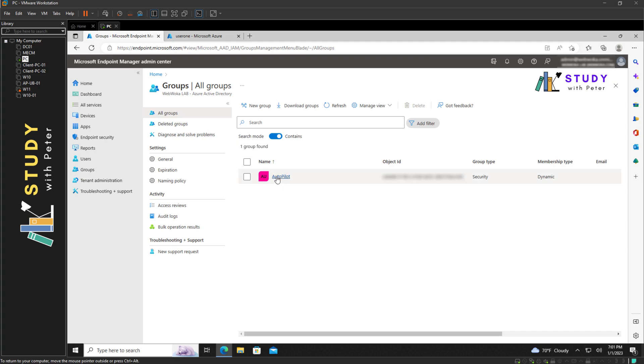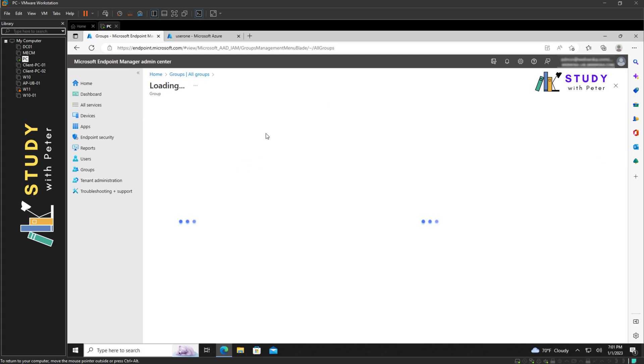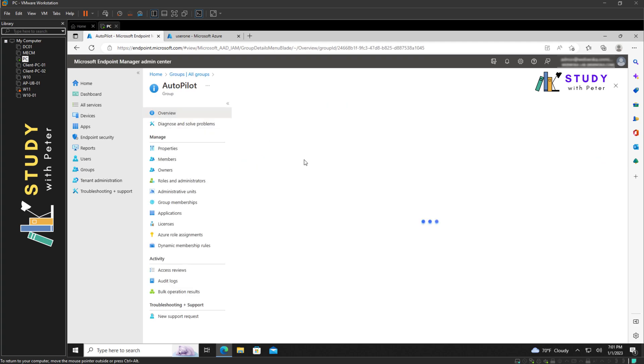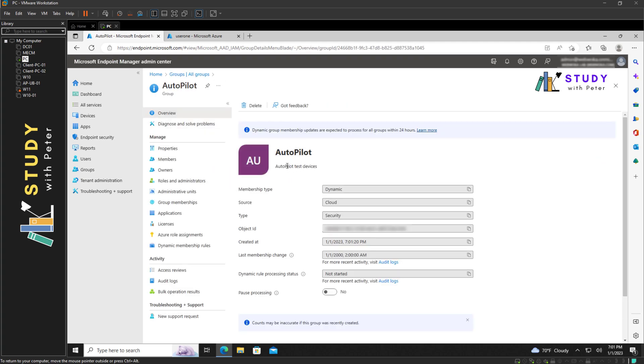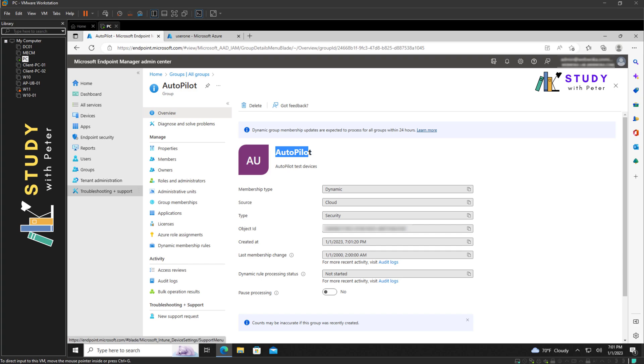That is going to be all on how to create the dynamic group for autopilot devices in Microsoft Intune. I hope this video is informative. Thank you so much for listening, and I hope to see you in my next video. Bye bye for now.